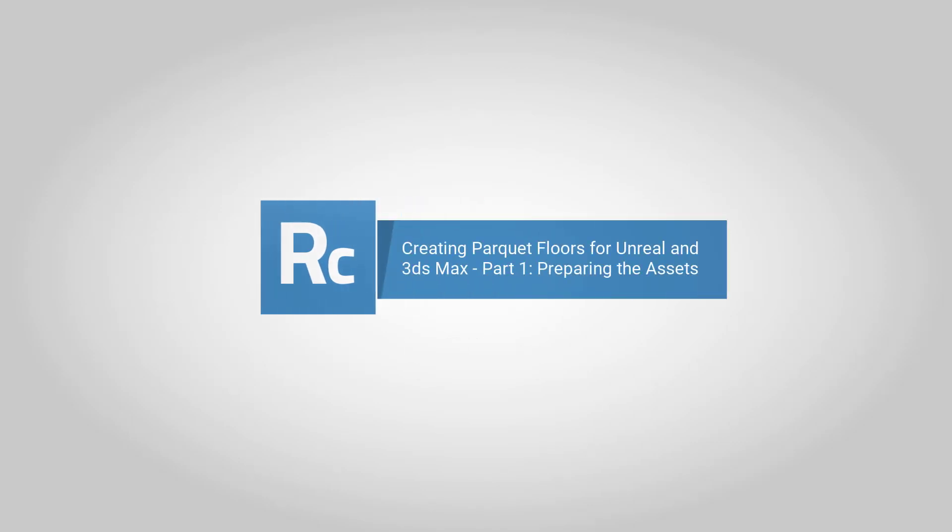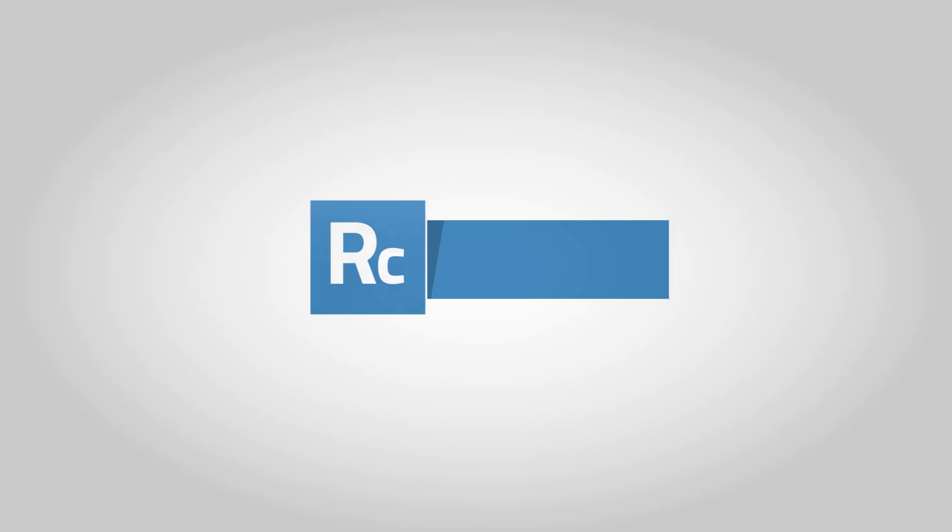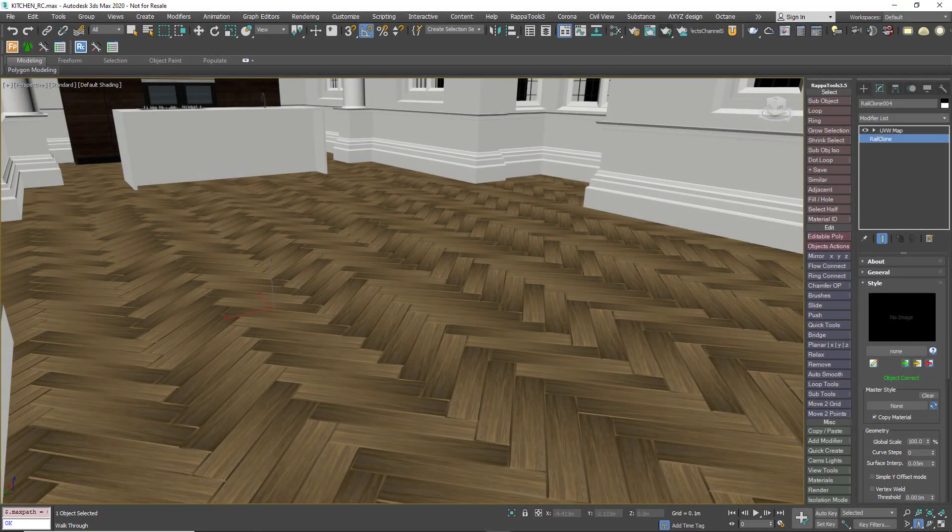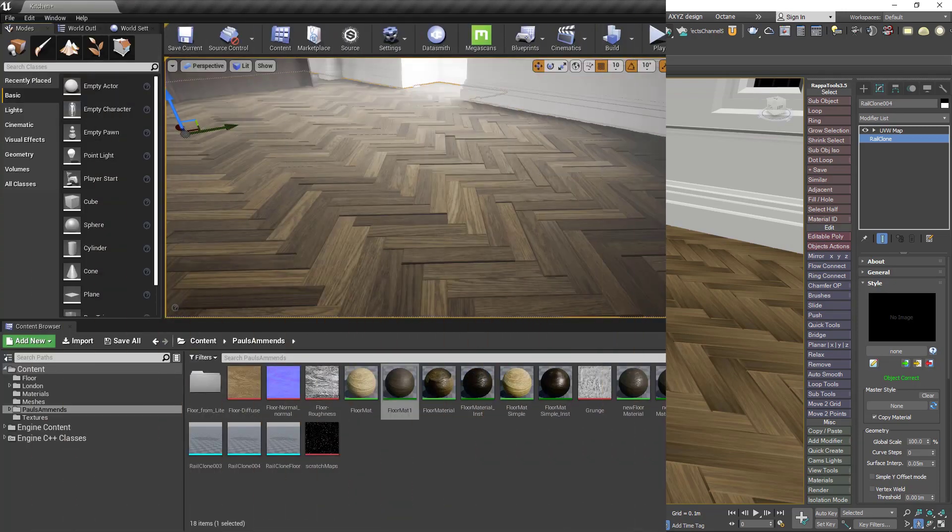This is the first of our tutorials looking at how you can use Forest Pack and Rail Clone together with Unreal. For this first episode we're going to tackle a question that many architectural visualizers have asked when they're bringing their interiors over to real time: How do you import the floors?